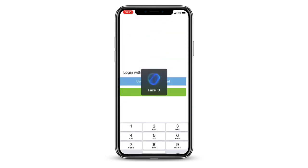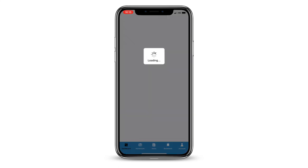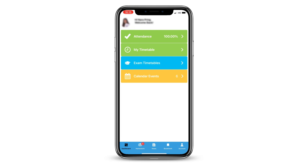Tap on the large blue link in the body of the email. This will automatically redirect you to the BromCom app. If you aren't logged in straight away and you are still on the magic link page, tap the back arrow on the top left of the page. You are now logged into the BromCom app. To access the app in future, you won't need to go through this process again.